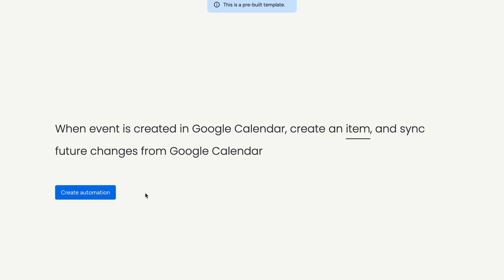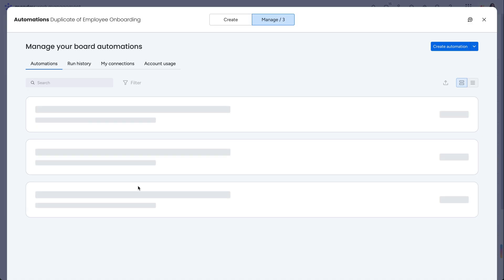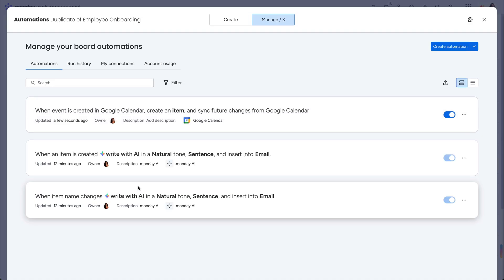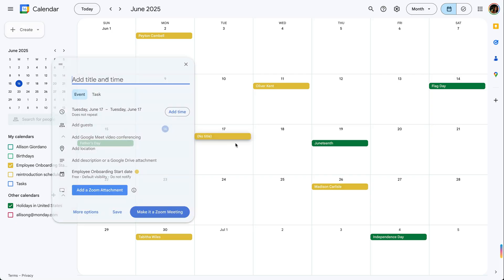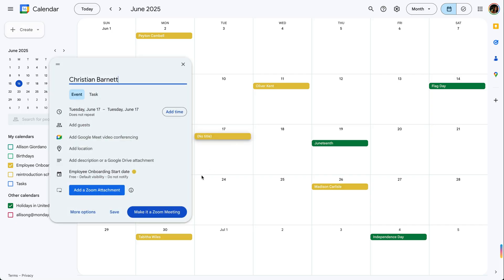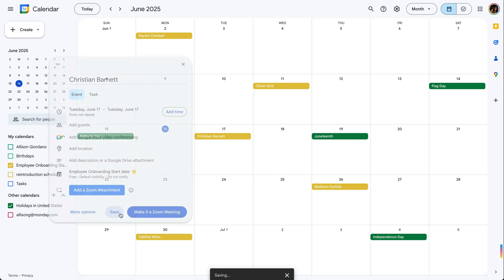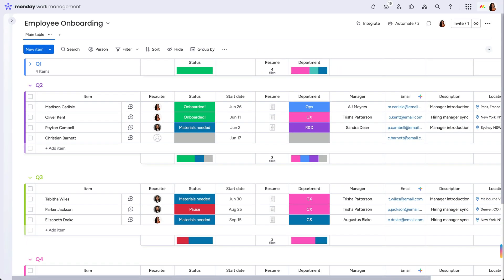The connection should already be established from our sync earlier, so go ahead and add it to your board. Now, any event you add to your calendar will populate on your board as a new item.